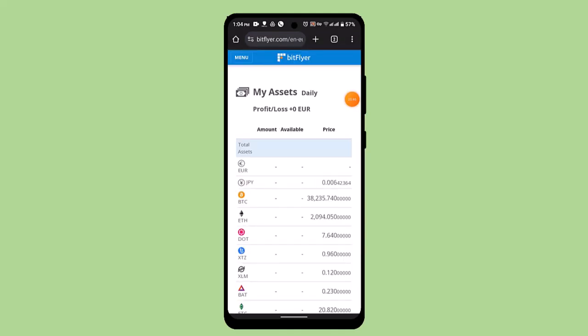Once logged in, you'll be taken to the home page. In order to send Bitcoin from Bitflyer, you'll have to make sure that your account is verified. If your account is not verified, then you won't be able to make the transaction.